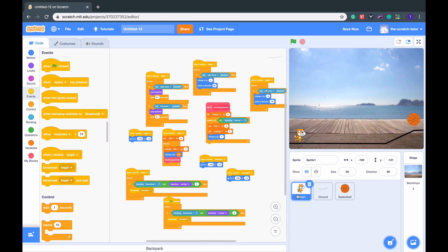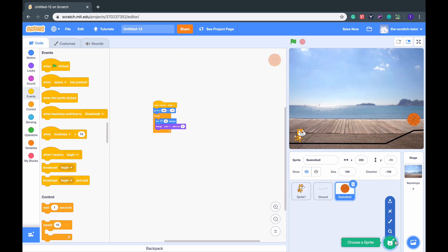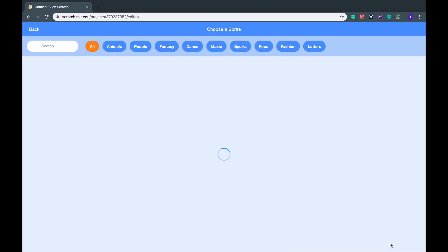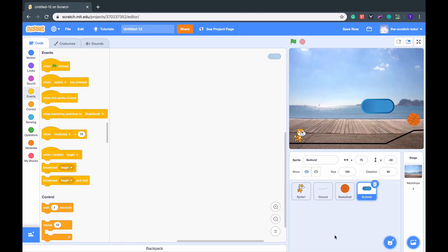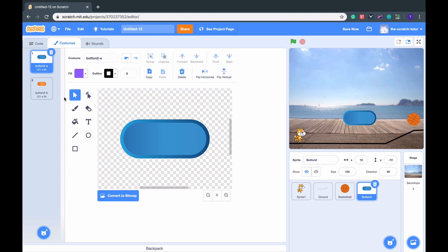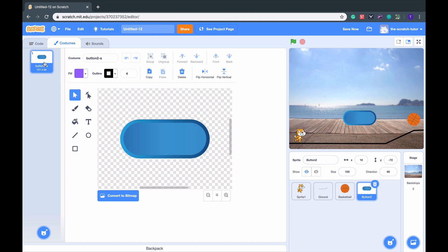now we just want to make a character for the title screen itself. Let's go here and click Choose a Sprite. For right now, I'm just going to choose this button. It's going to be our Play button. I'm going to make it say Play. Let's delete that sprite, delete that sprite, go here, add text and say Play.